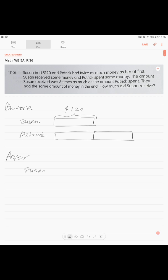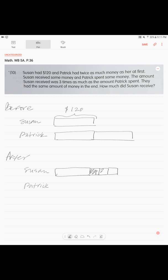Now for the after model: Susan received three times as much as the amount Patrick spent. So we draw Susan's original units and add three small units — that is the money she received, three times as much.